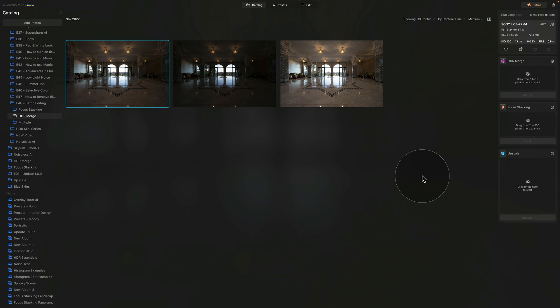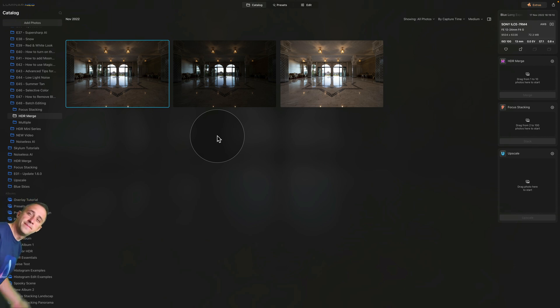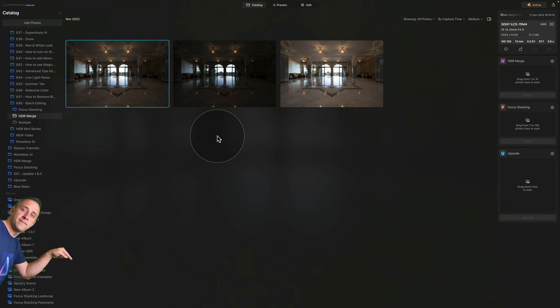As you can see, we are already in Luminar Neo in the catalog module. We are looking at the sample files, and if you want to follow along on your own computer, jump into the description of the video, follow the link there to our Dropbox account, download the files, unzip them, and bring them into Luminar Neo before we start.